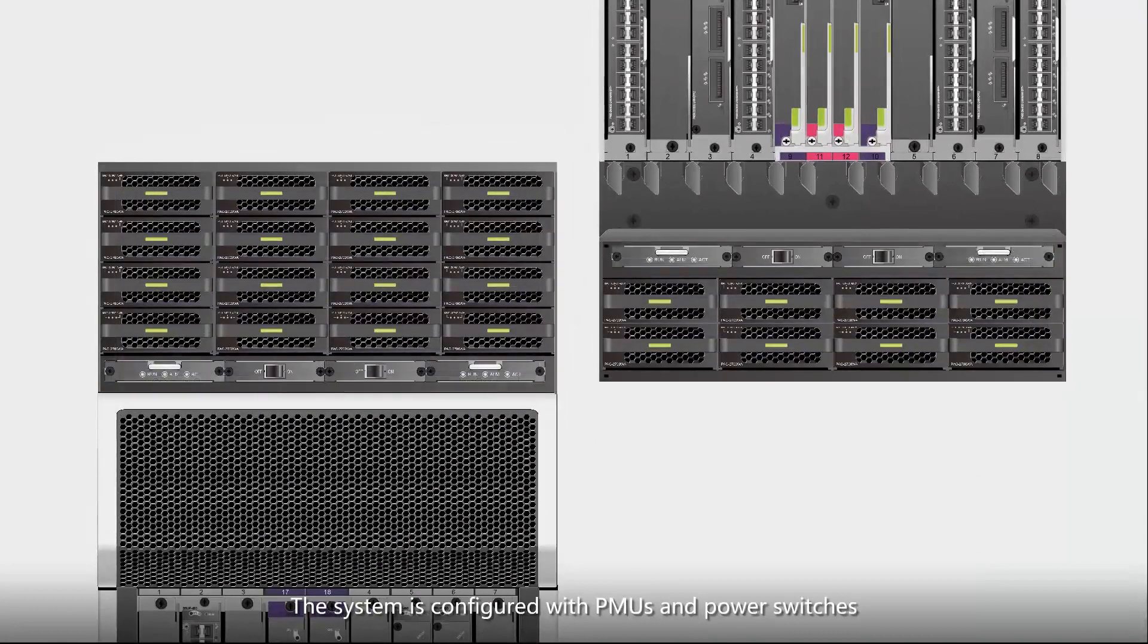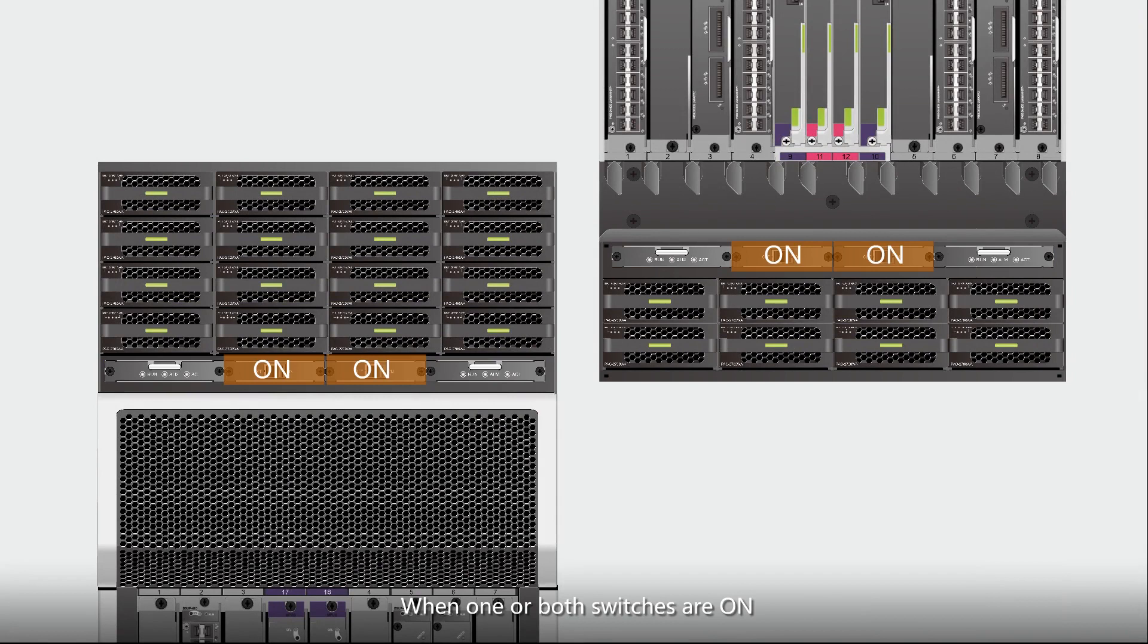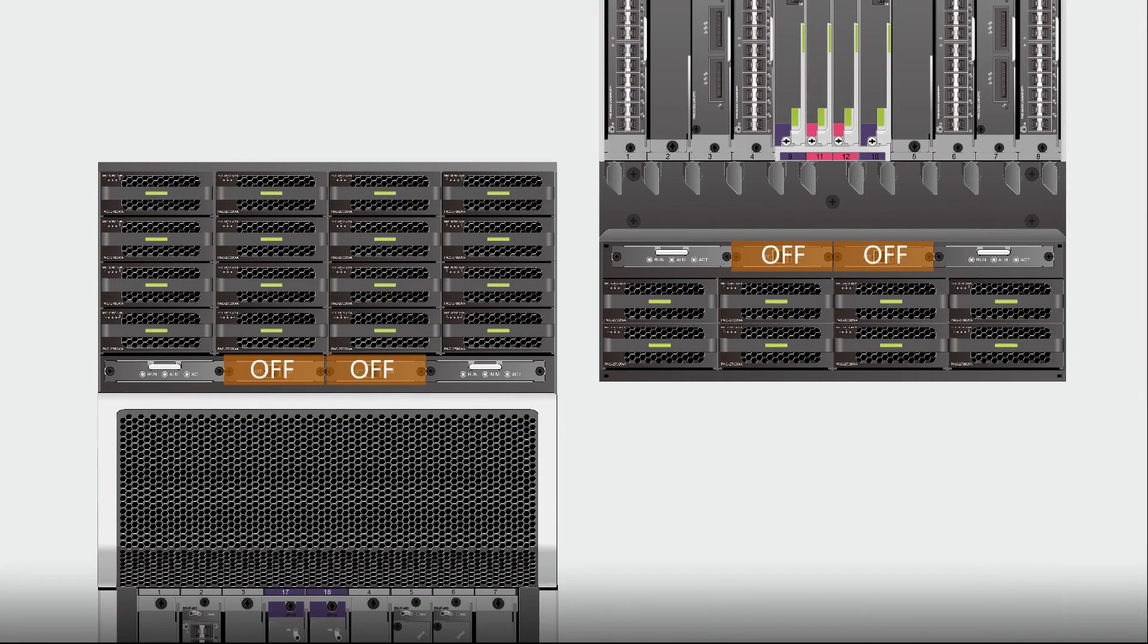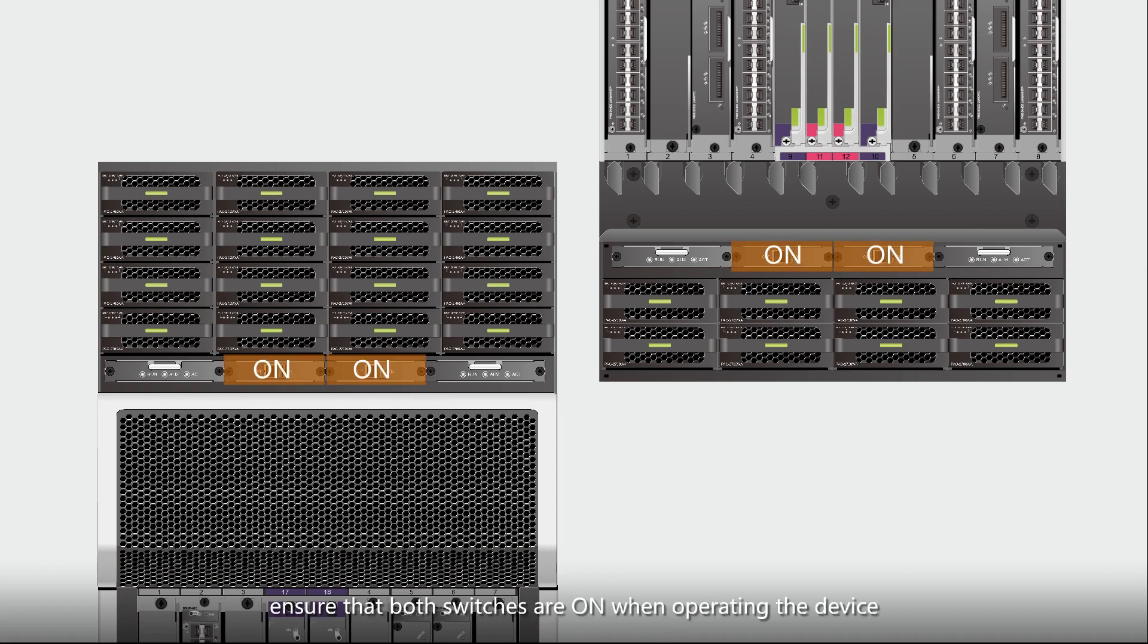The system is configured with PMUs and power switches. When one or both switches are on, the device is powered on. When both switches are off, the device is powered off. To enhance power reliability, ensure that both switches are on when operating the device.